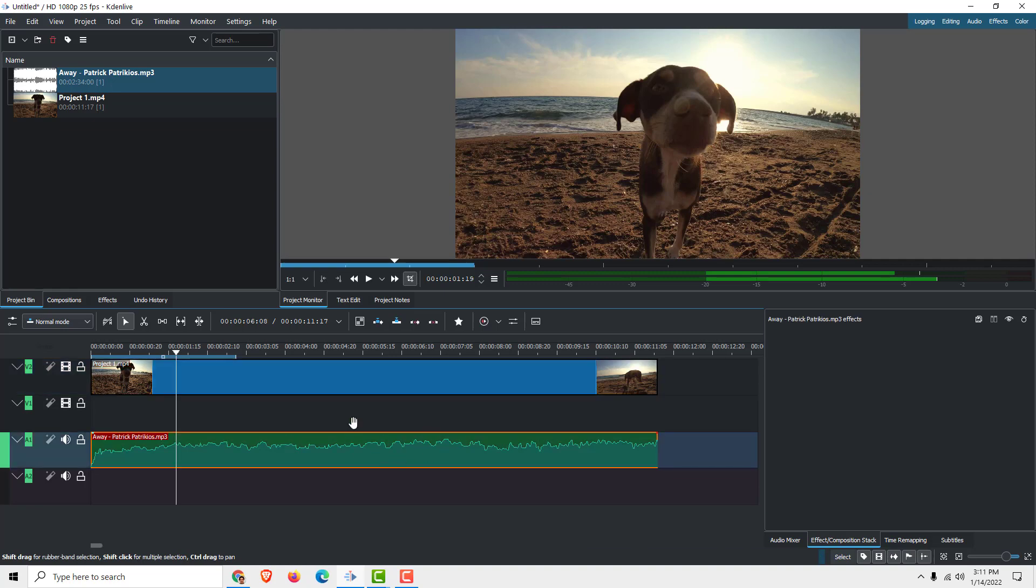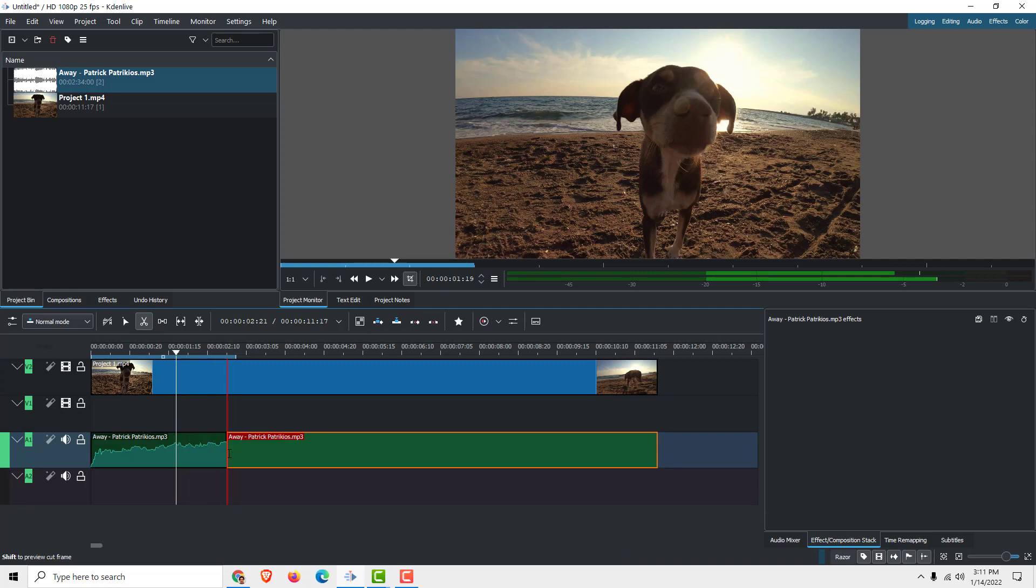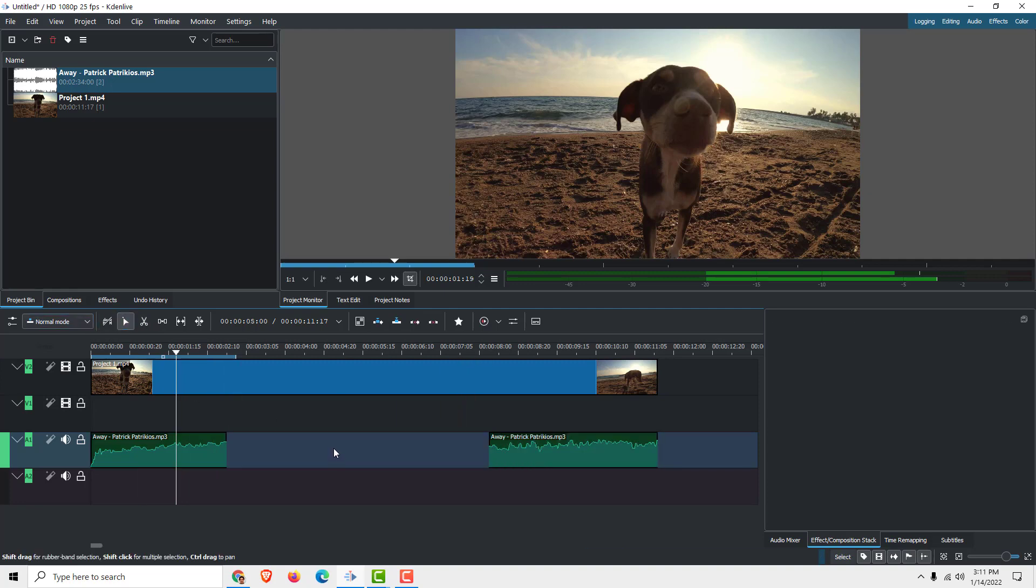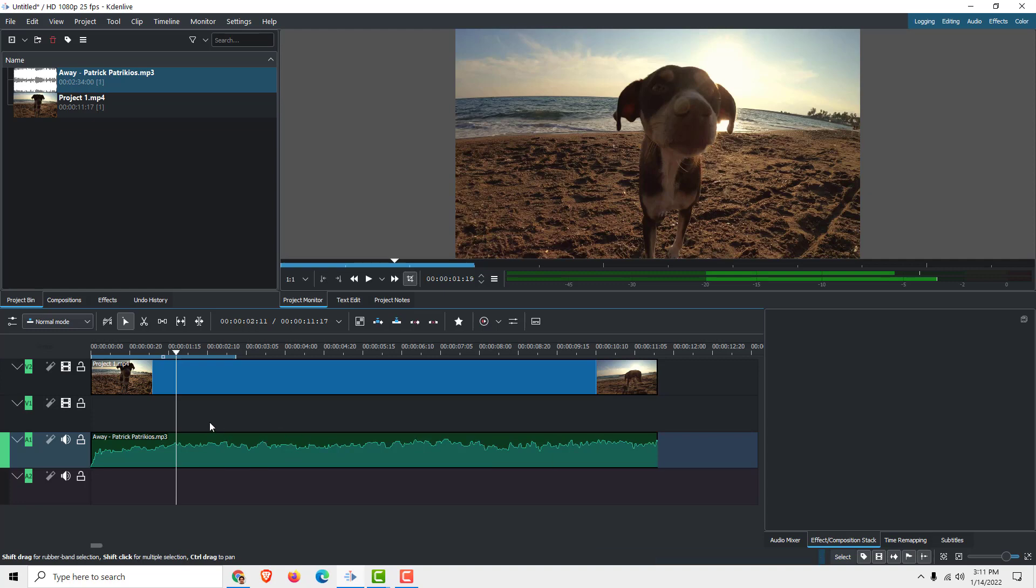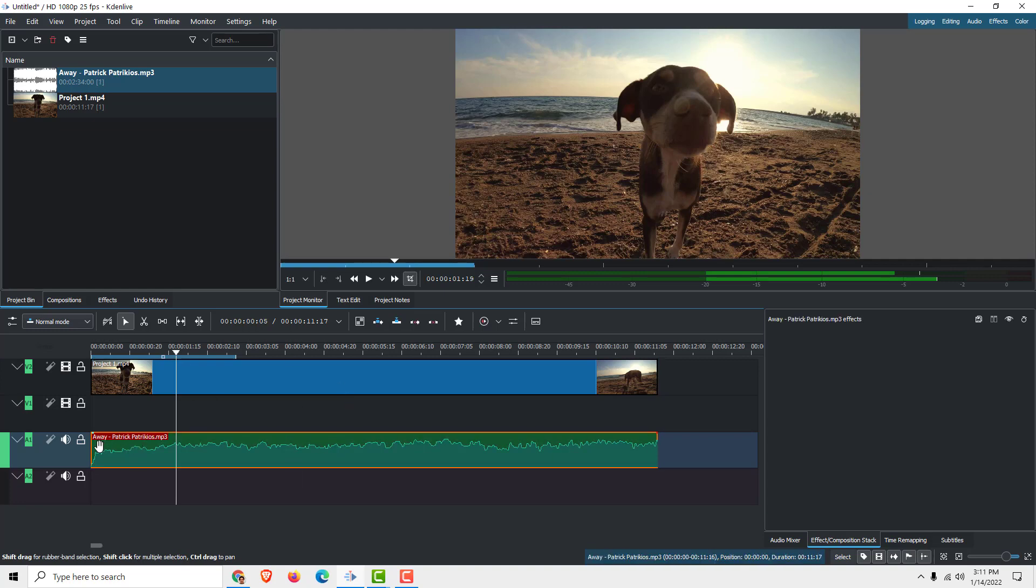You can see that we have audio. To split it, it's the same as video editing. For example, you want to split here and here, and delete the middle part. It's the same editing as video editing.